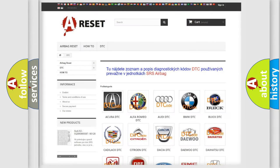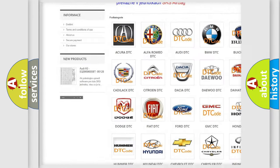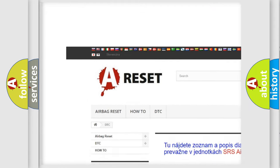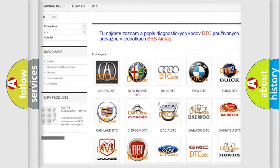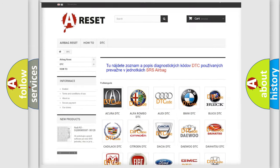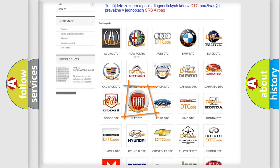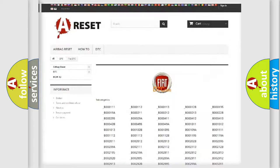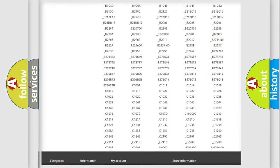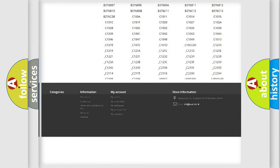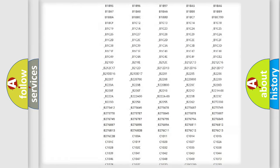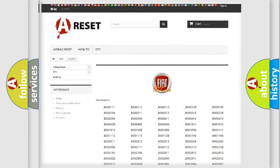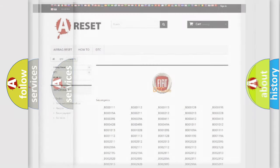Our website airbagreset.sk produces useful videos for you. You do not have to go through the OBD2 protocol anymore to know how to troubleshoot any car breakdown. You will find all the diagnostic codes for Fiat vehicles, plus many other useful things.